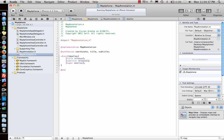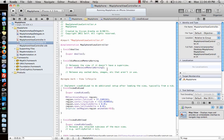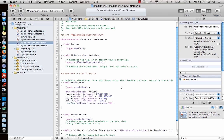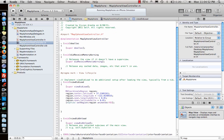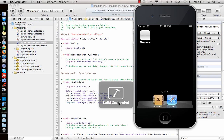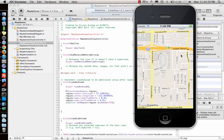Now that the annotation class is in place, I go back to the view controller's dot-m file. After setting the region which zooms in, I'll add code to drop an annotation pin on the map at Apple's location.